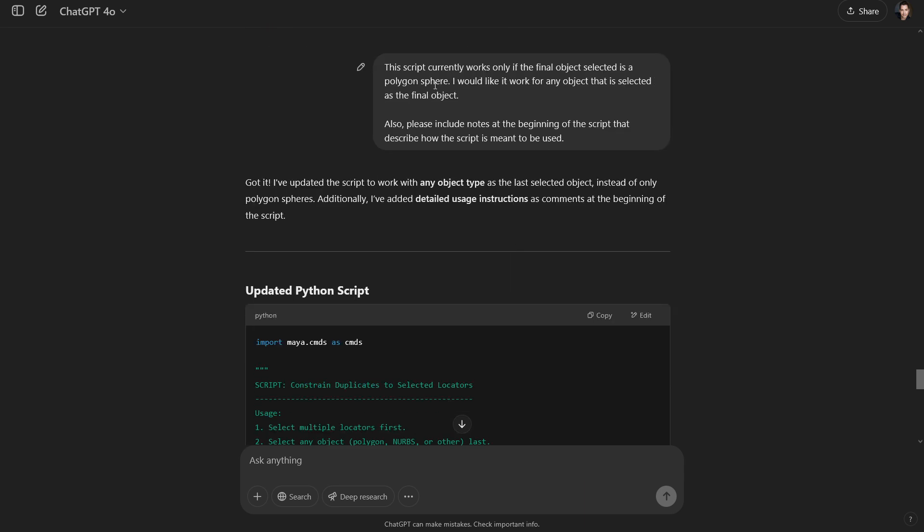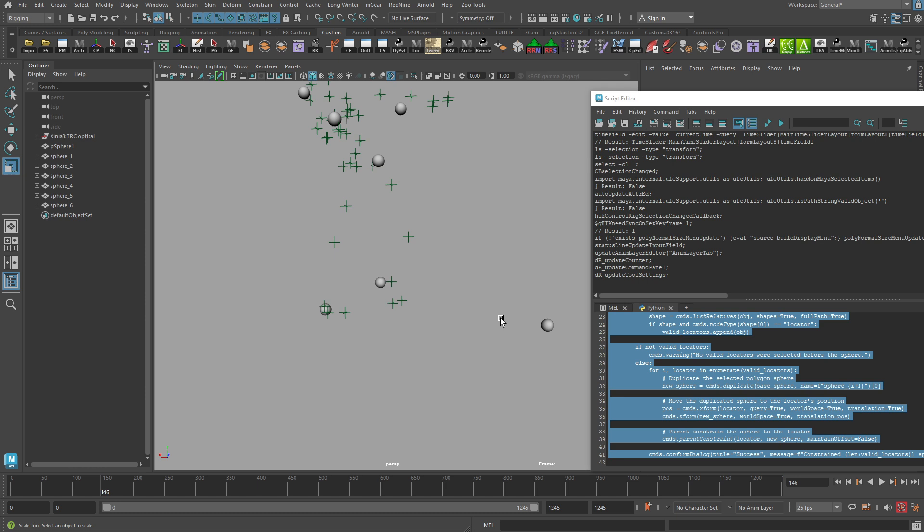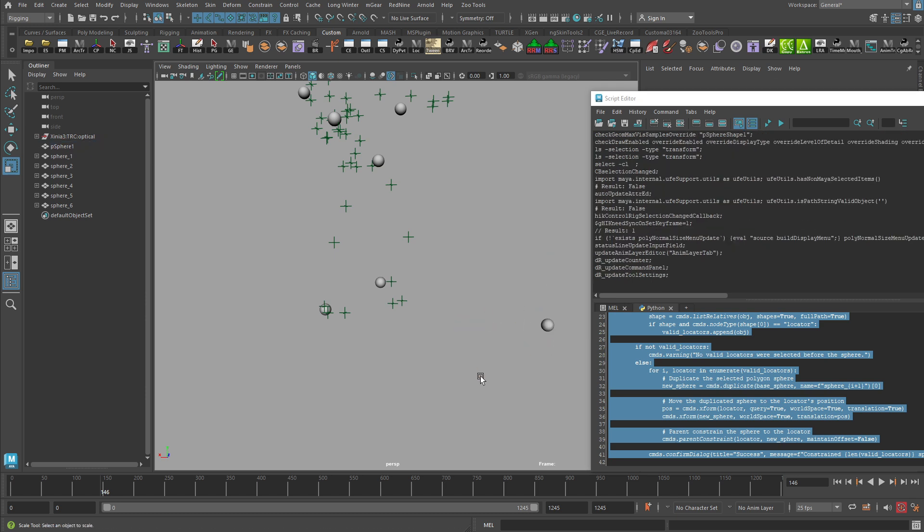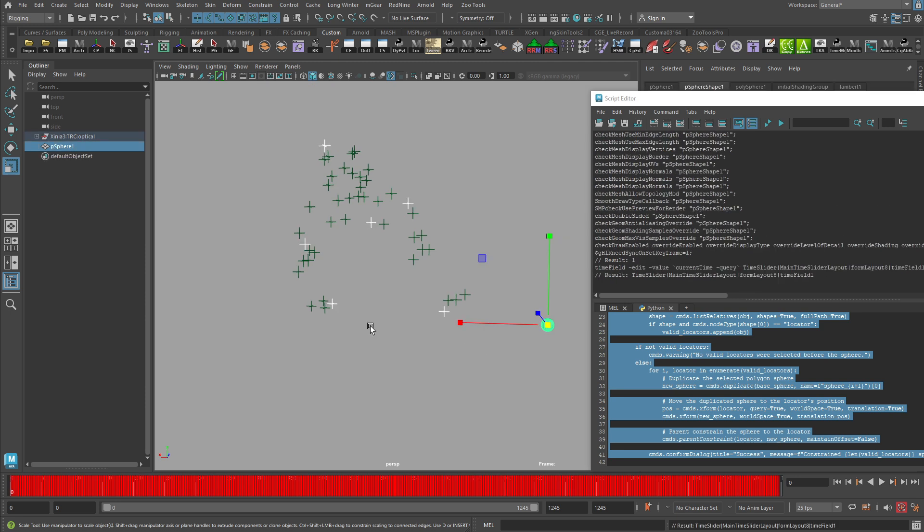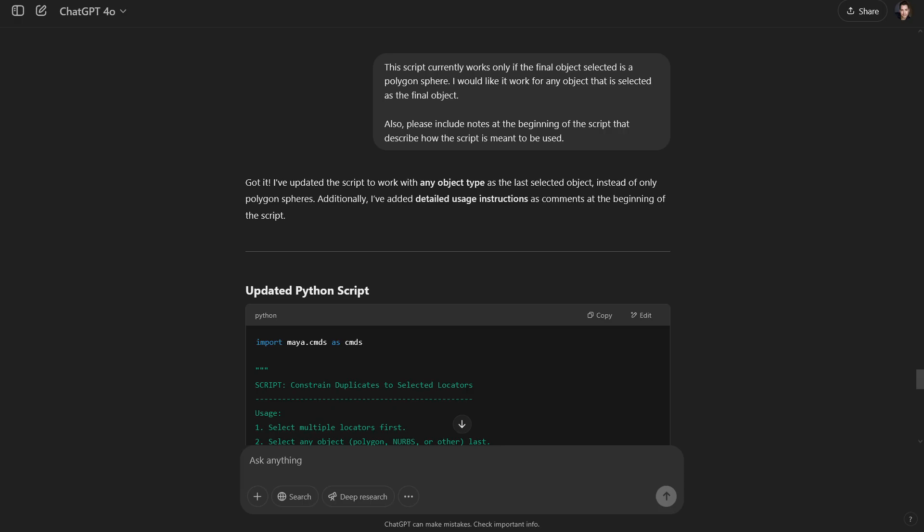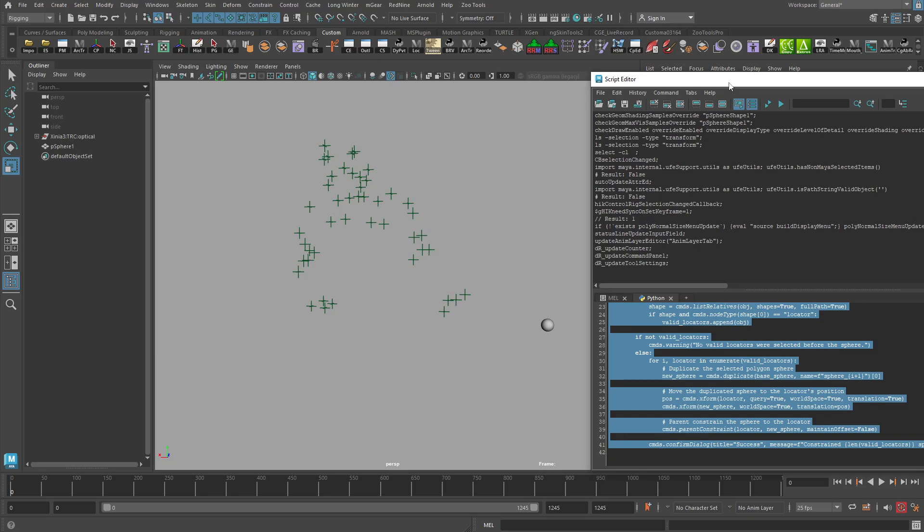This script currently works only if the final object selected is a polygon sphere. Well, what if I want this to be a little bit more versatile? Maybe I don't want it to only be a polygon sphere that could work for this. What if instead whatever the last thing selected is what gets parented to those locators? Right. So it can be any kind of object. And also please include notes at the beginning of the script that describe how the script is meant to be used.